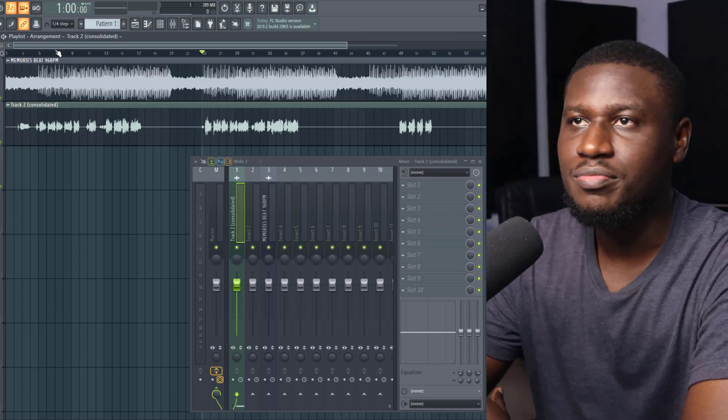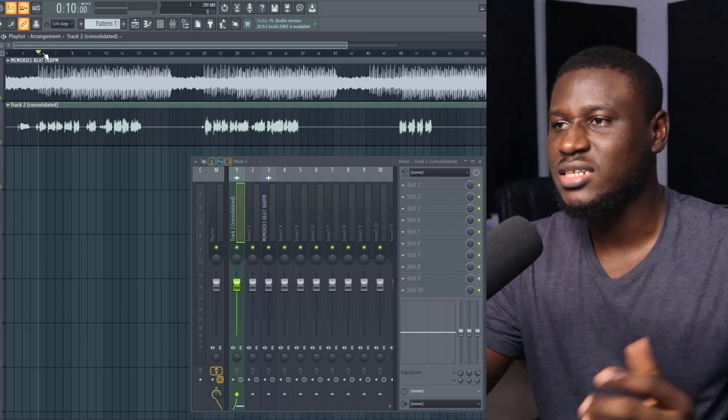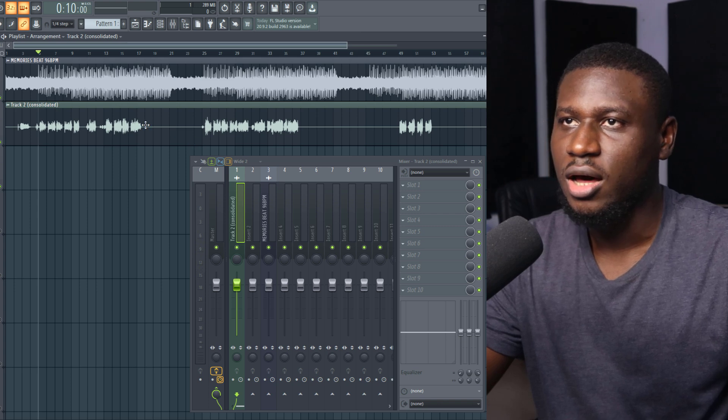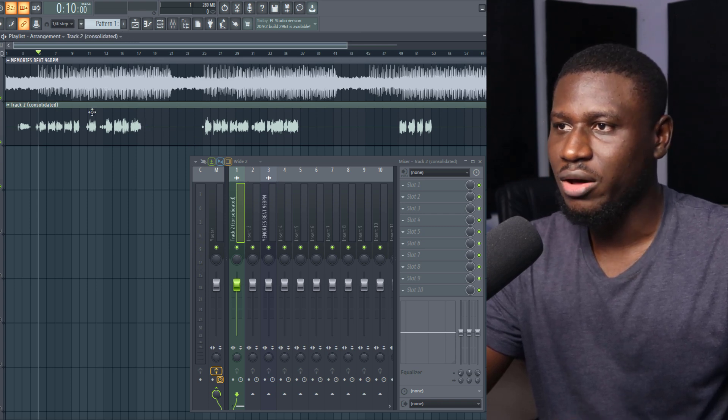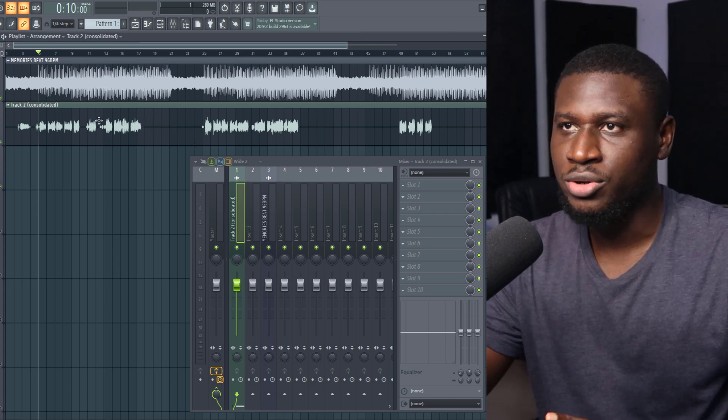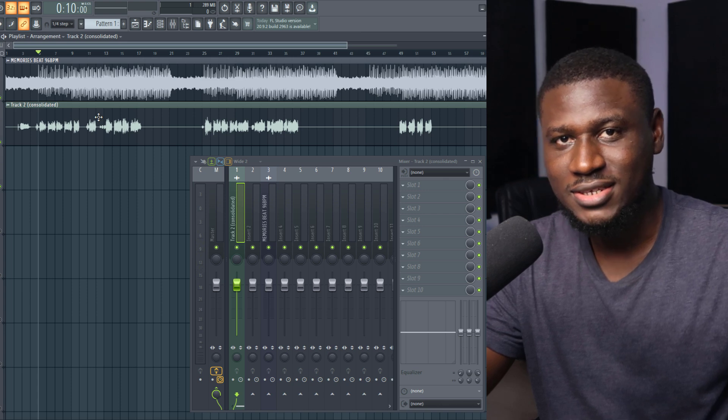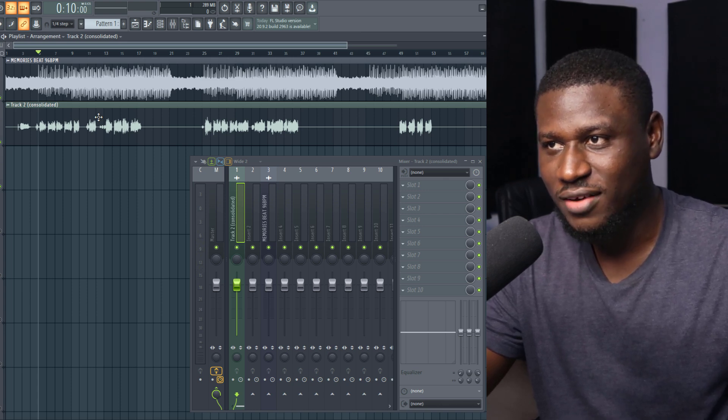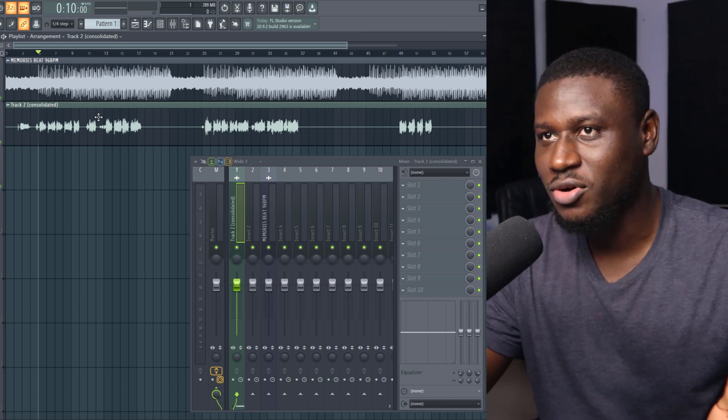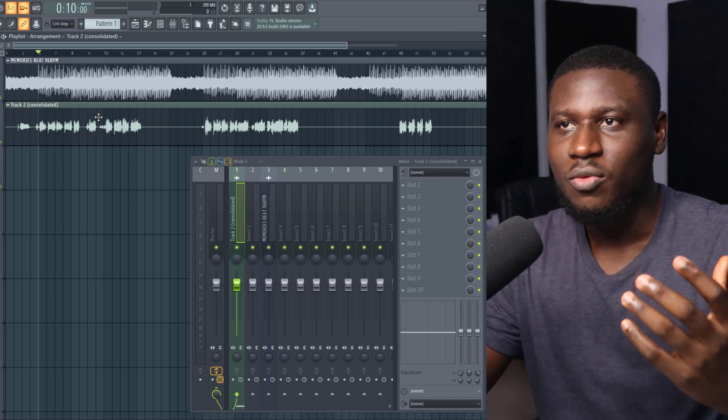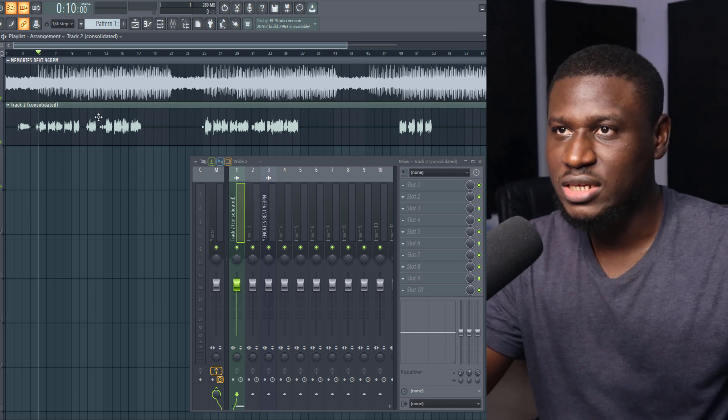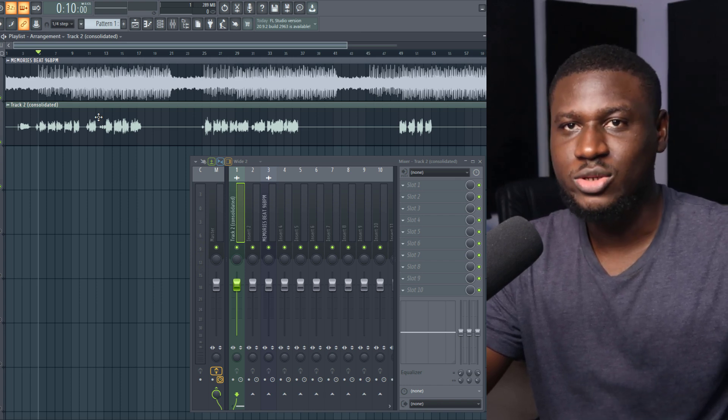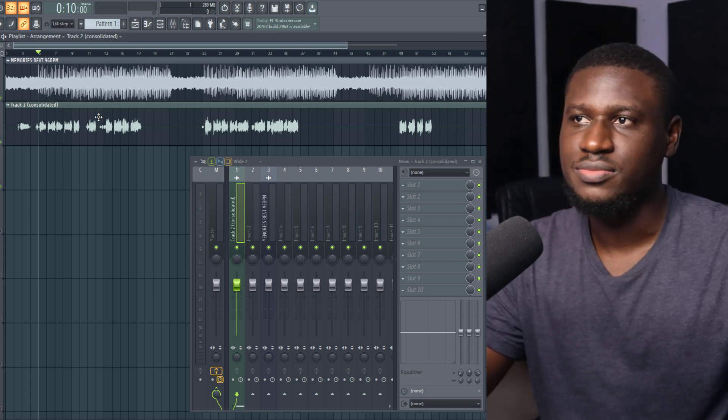Alright, so right here I have a beat and a vocal. Let's hear how it sounds. This is just a beat and vocal with no processing running on it, no pre-processing. I know some of you have asked before if I pre-process my vocals when recording - this is without any single effects on the vocals. So let's hear and see how it sounds.